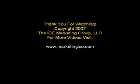And we'd like to thank you for watching this video. This video was copyright 2007 by the Ice Marketing Group LLC. For more videos and to learn how you can be a more successful internet marketer, visit www.marketingice.com.